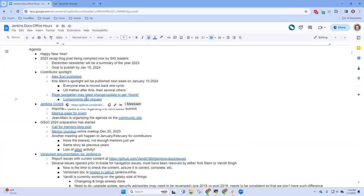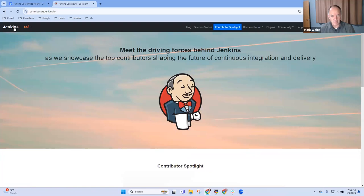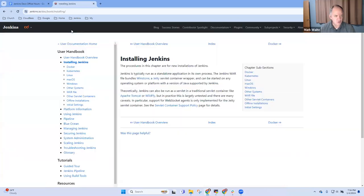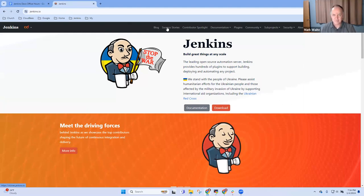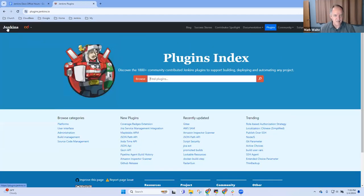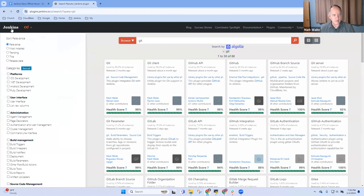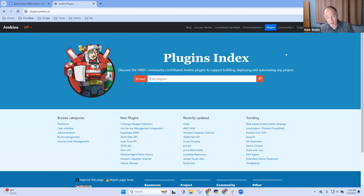There's still an open question discussing what should happen when I click this link. Should it go to the top of Contributor Spotlight or to www.jenkins.io? Success Stories stays inside. If I click Plugins then the top left, it jumps to the root of the plugins, not to the root of all sites. Still open discussion.